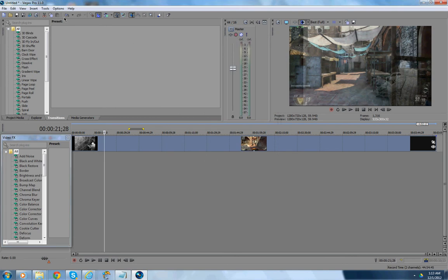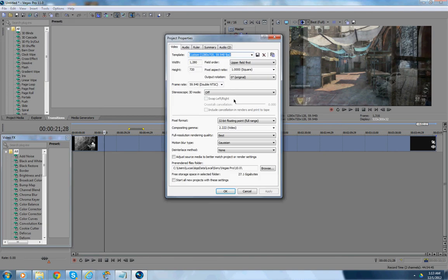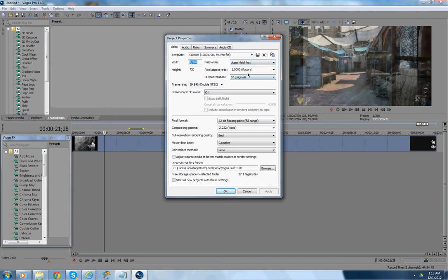Then, you want to go to Properties, where you can hit Alt to Enter. You want to make your Width, 1280. Your Height, 720. Field Order. Upper Field First. Pixel Ratio, 1.0002. Output Rotation. Zero Degrees Original. Frame Rate, 59.940. Double NTSC. Stereoscopic 3D. Off.